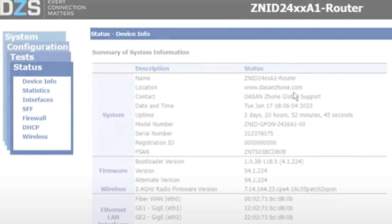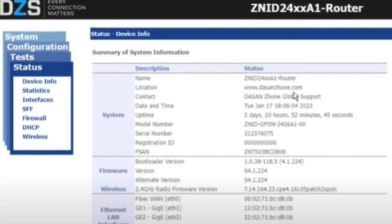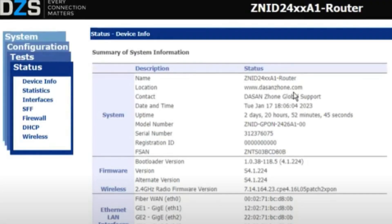Type 192.168.1.1 into the browser's address bar. Press Enter to load the router's login page.